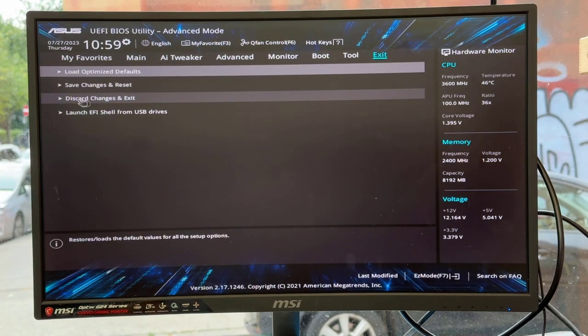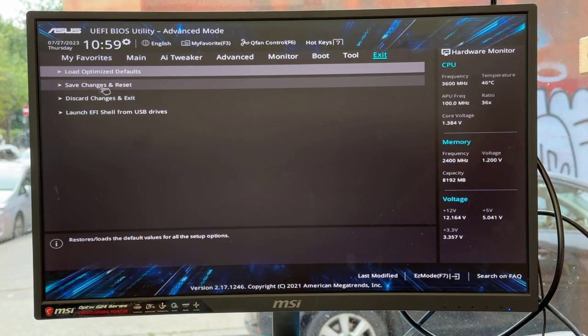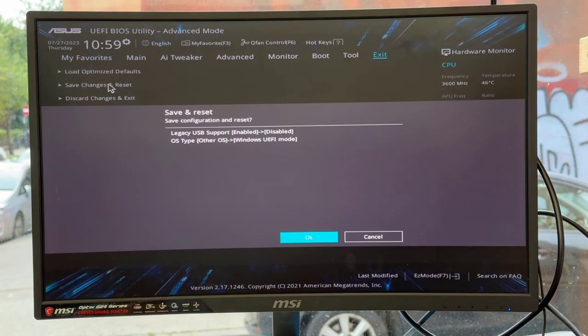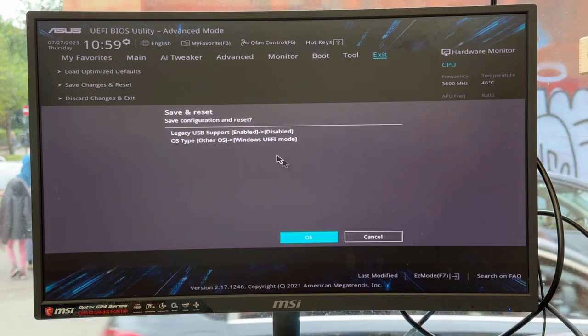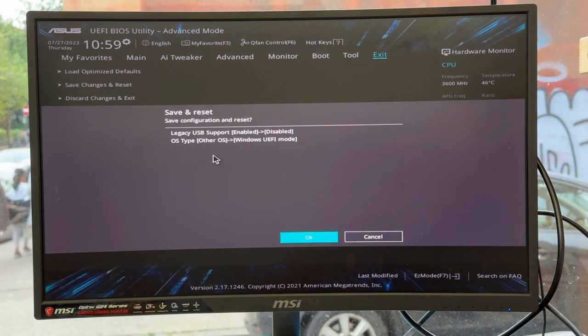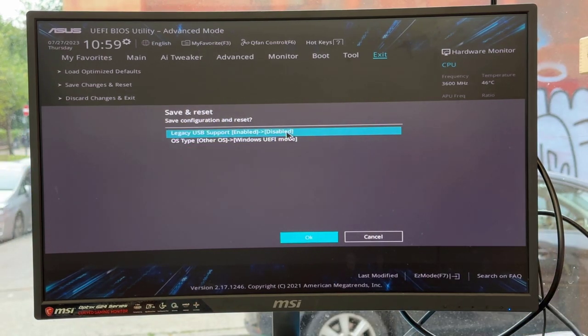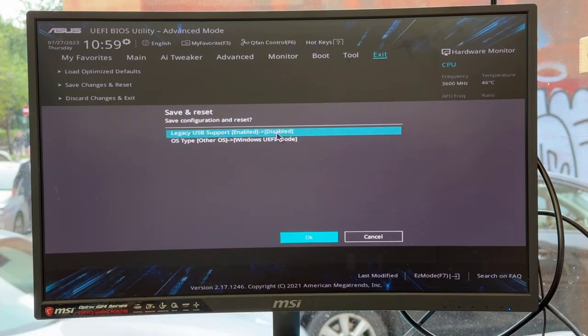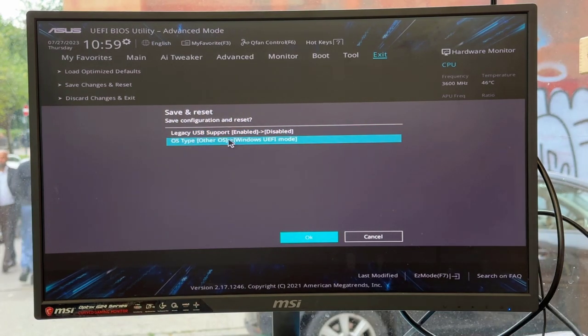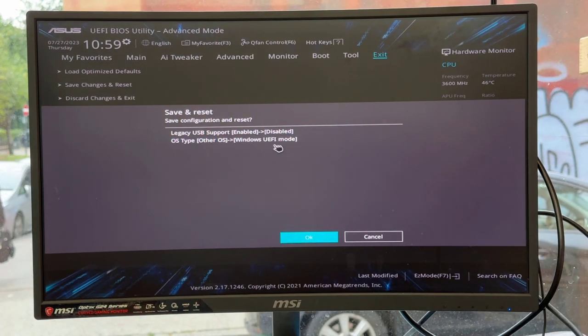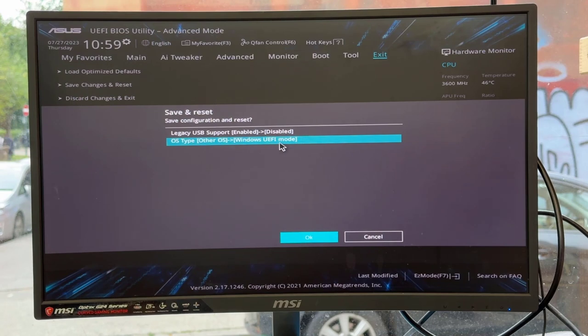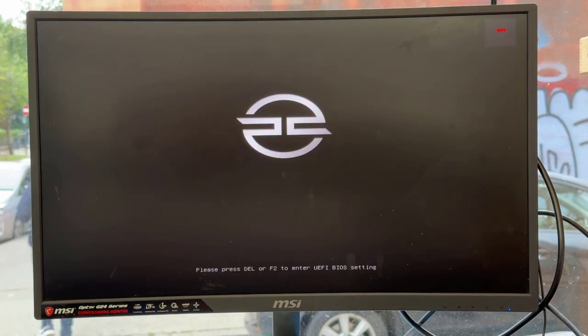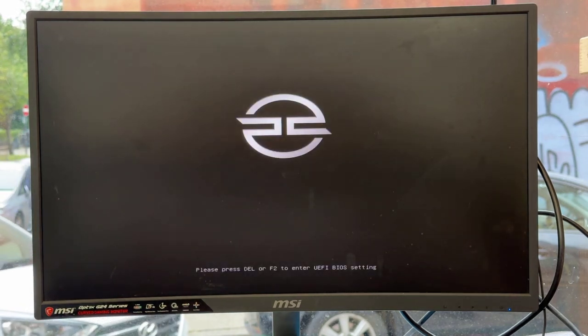Now we're going to save the changes and reset. Click save changes and reset. Here's the interesting thing: it's going to show you whatever you changed. You can see we changed a couple of settings—legacy USB disabled and OS type Windows UEFI. Once you click OK, it's going to restart and give you the USB boot straight away.